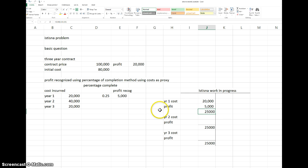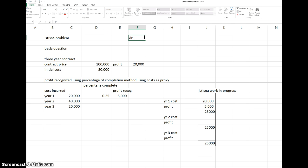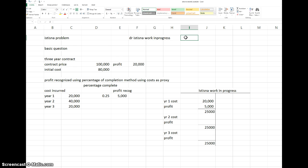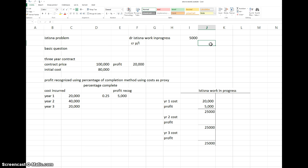The journal entry is: debit Work in Progress 5,000 and credit Profit and Loss 5,000, to show that we have made a profit of 5,000 on this contract. On the balance sheet, Work in Progress will be stated at 25,000, less any progress billings to the customer.